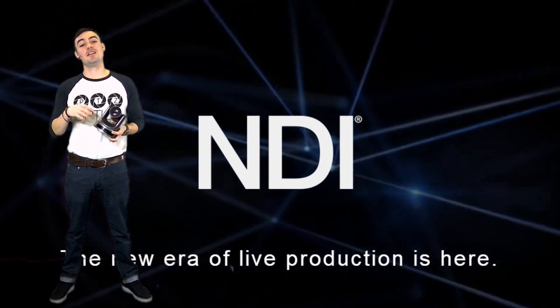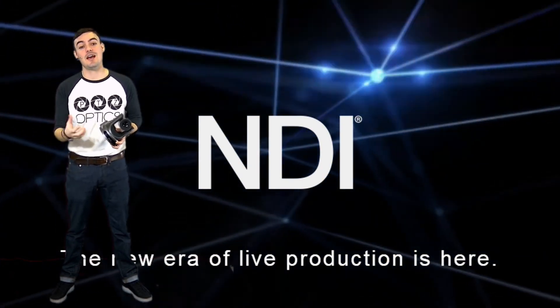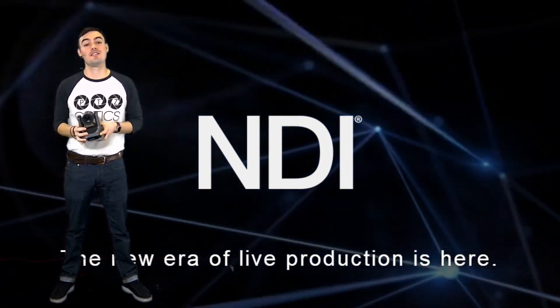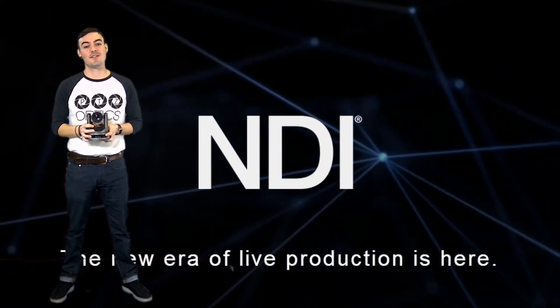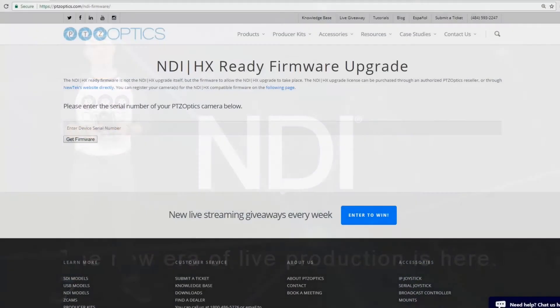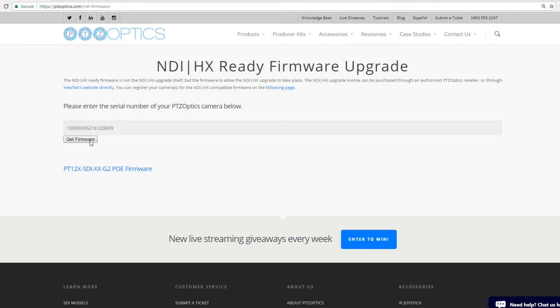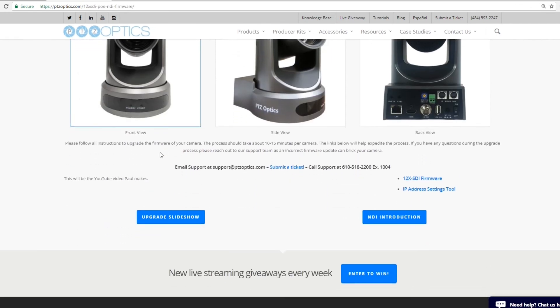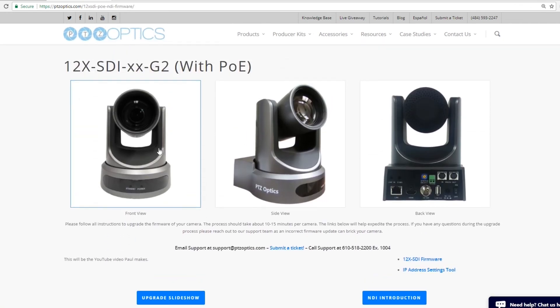In this video I'm going to take you step by step through the process of upgrading the camera's firmware. The very first thing you want to do is go to PTZOptics.com/NDI-firmware, type in your serial number and click get the firmware. That will automatically choose the correct firmware for you so there will be no mistakes.